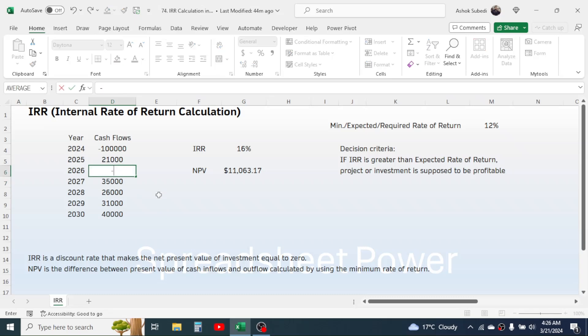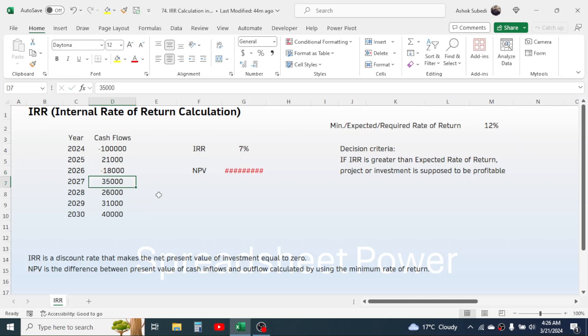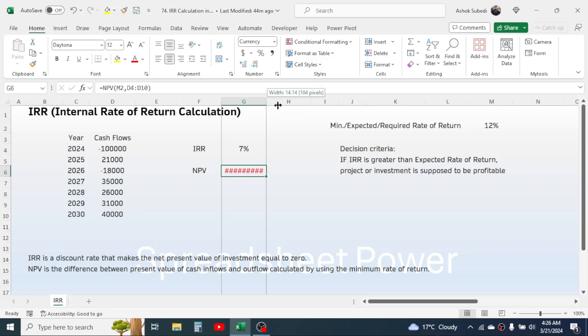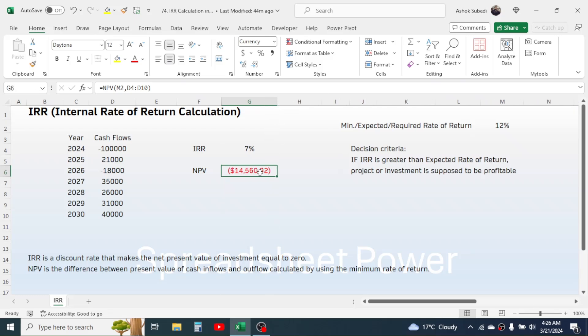Here let me change some cash inflow values. I will make this value in negative. In this case, the IRR is given as 7% only, which is less than the required rate of return.